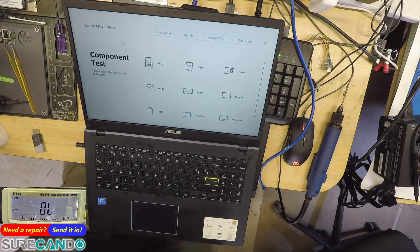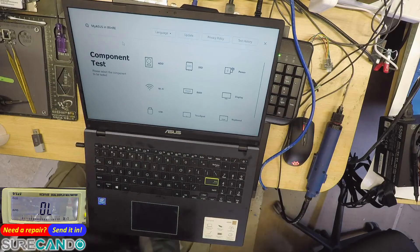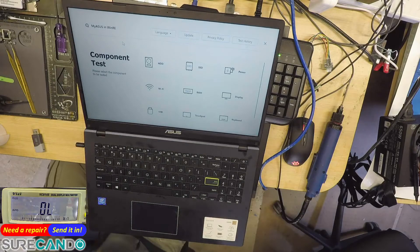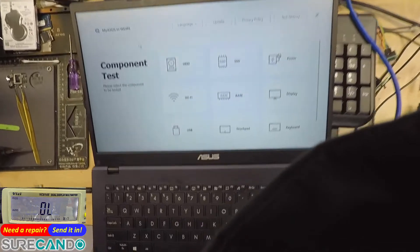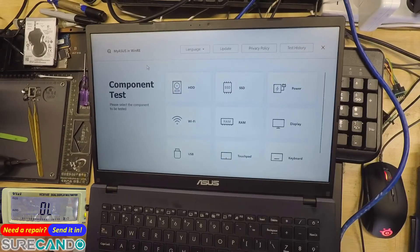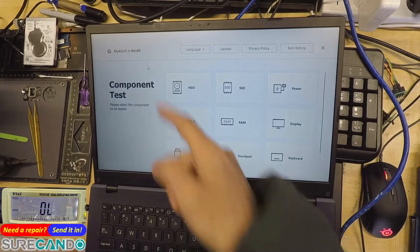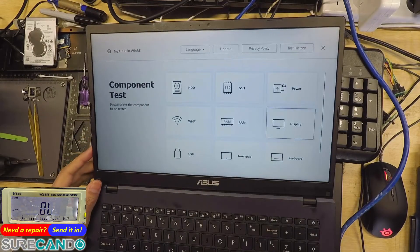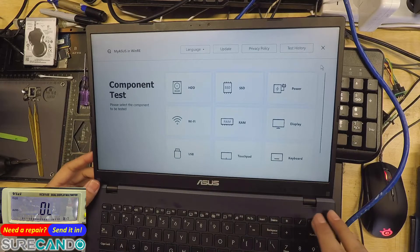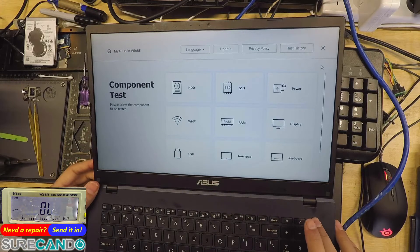Alright, this is a new feature in ASUS laptops. Some models have this - it's called MyASUS Vino RE or probably VP image. I'll show you how to get in here, so power off the unit.